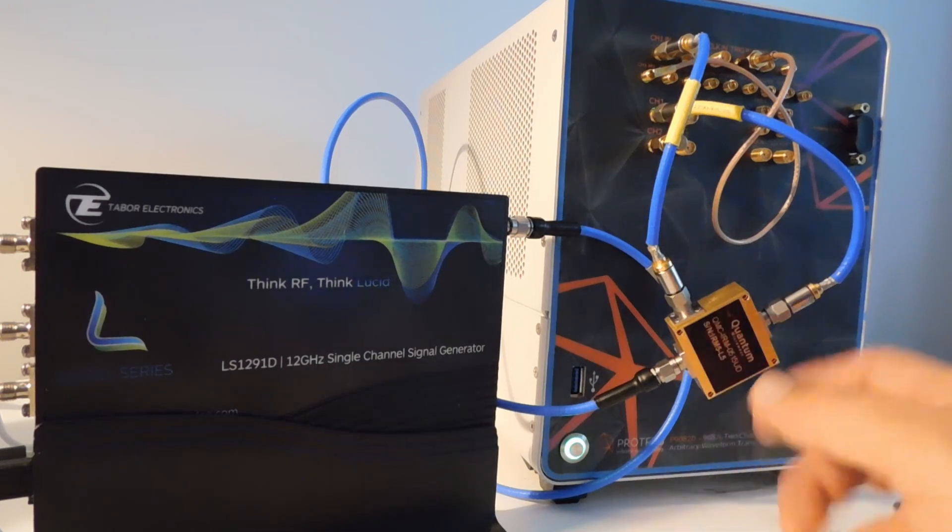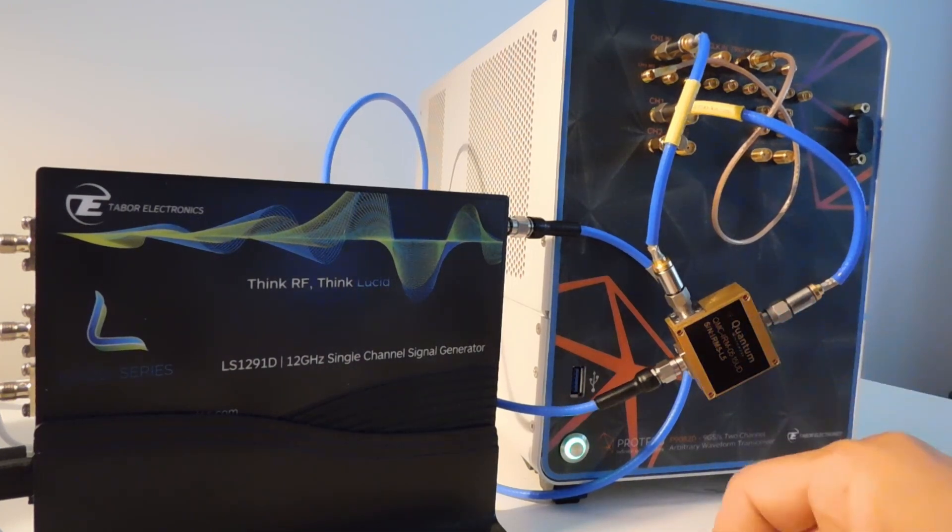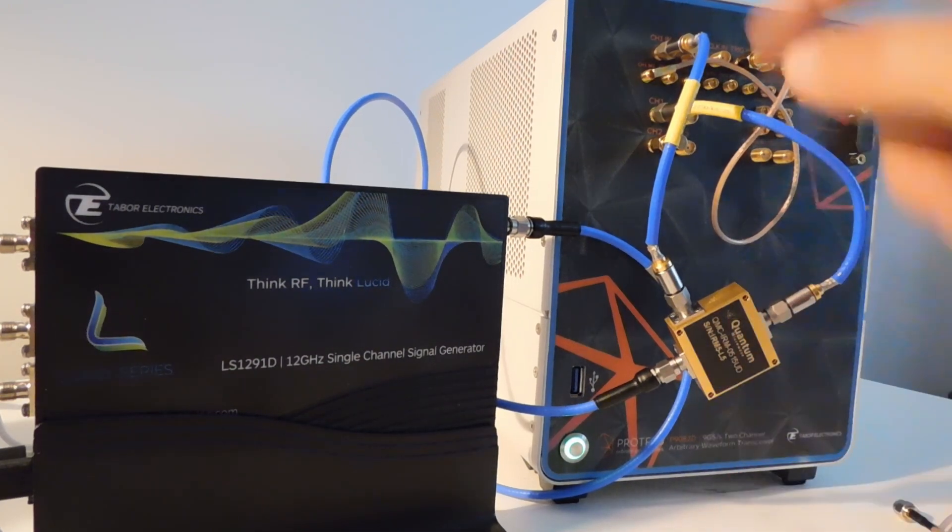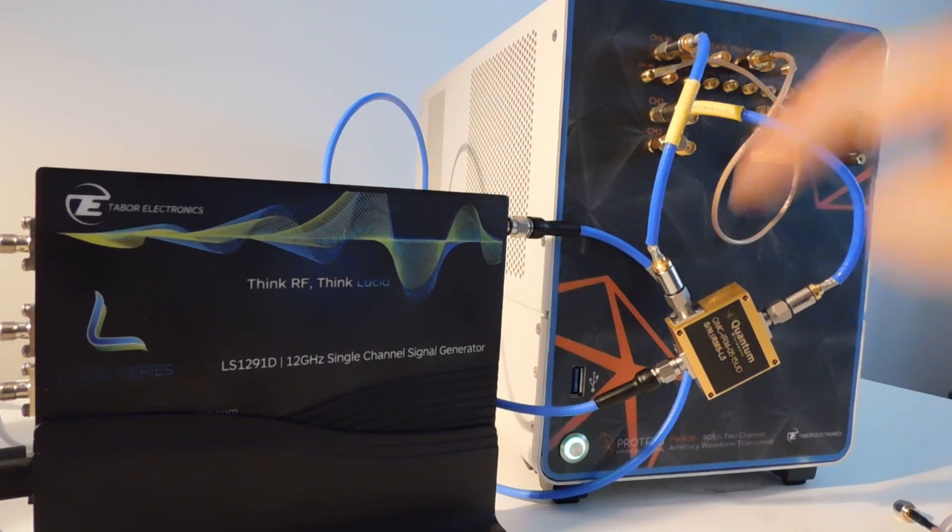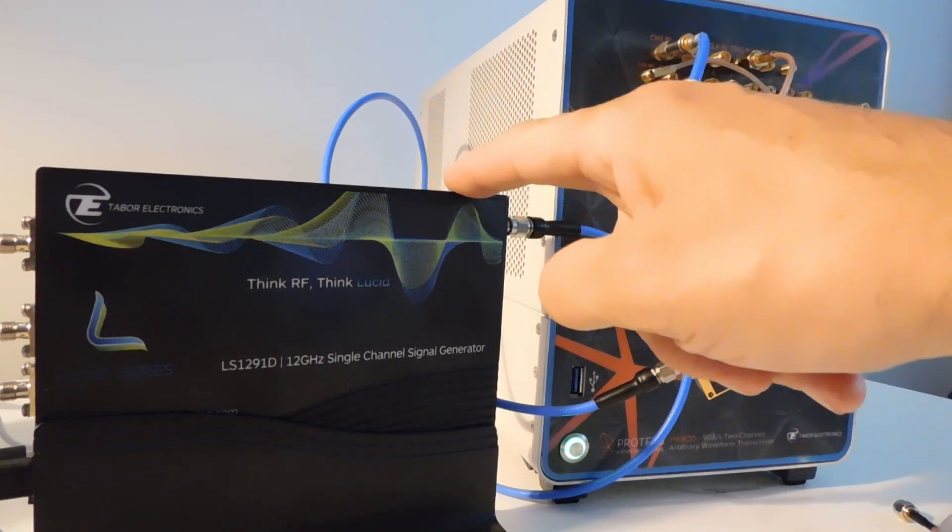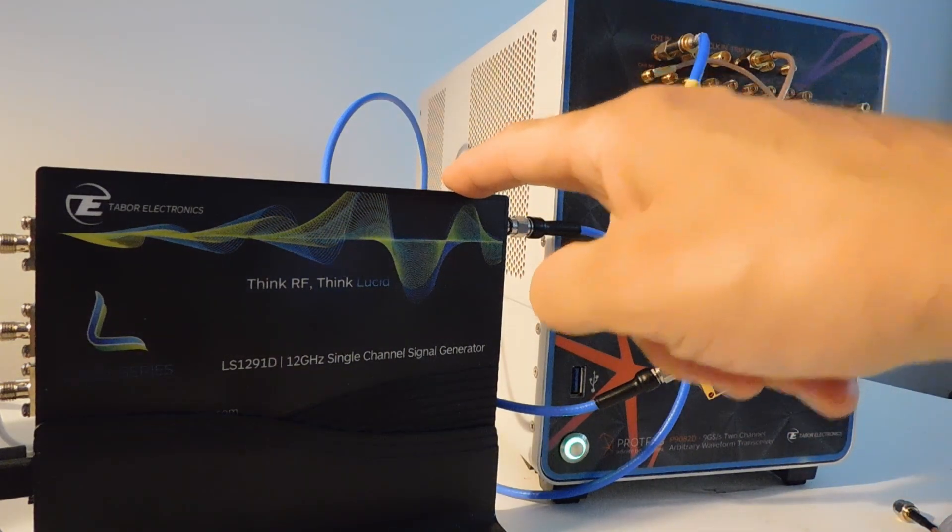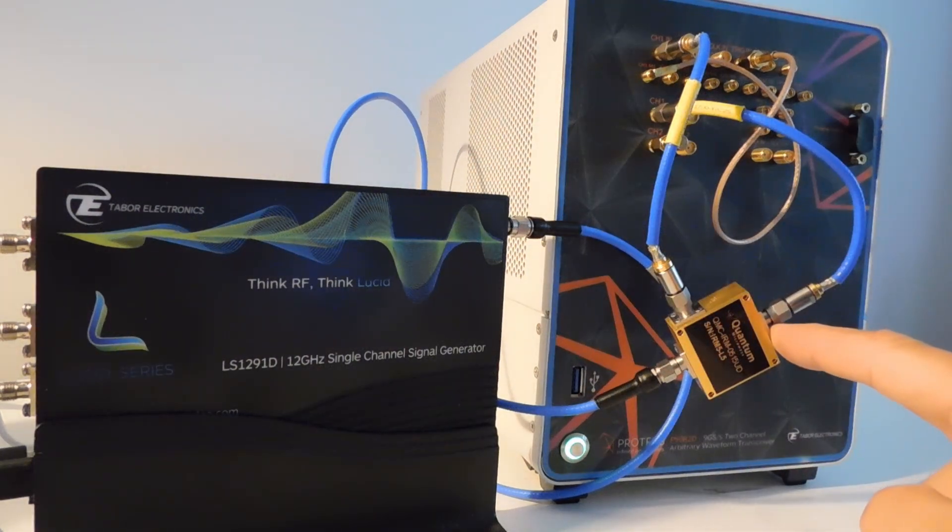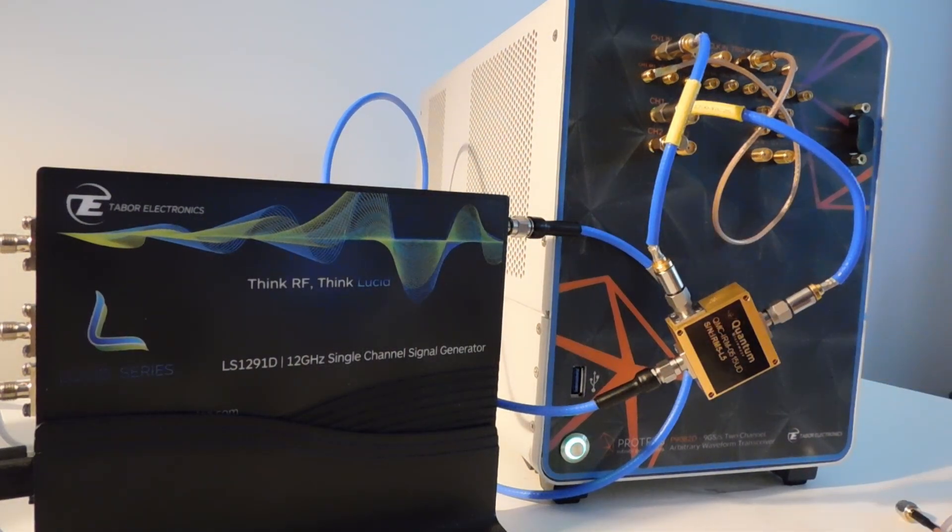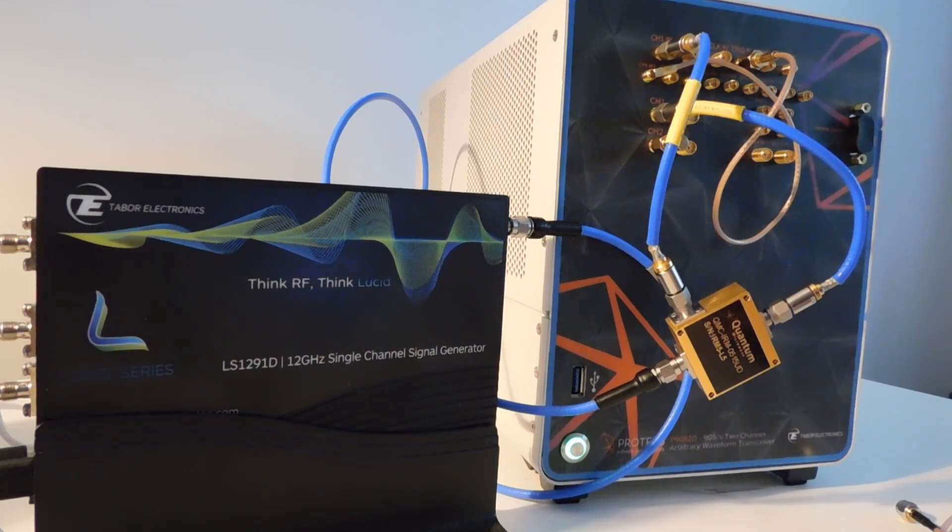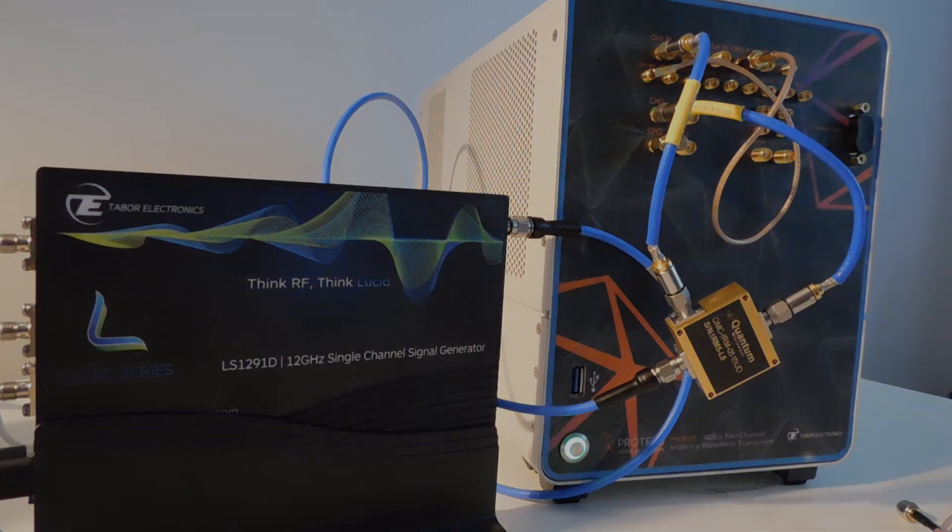To make the demonstration work I'm also using a quantum microwave IF mixer. We've got the arbitrary waveform generator feeding the IF input and the signal generator feeding the LO. We're using the optional digitizer today on the Proteus arbitrary waveform generator to show some of the signals we're going to generate.